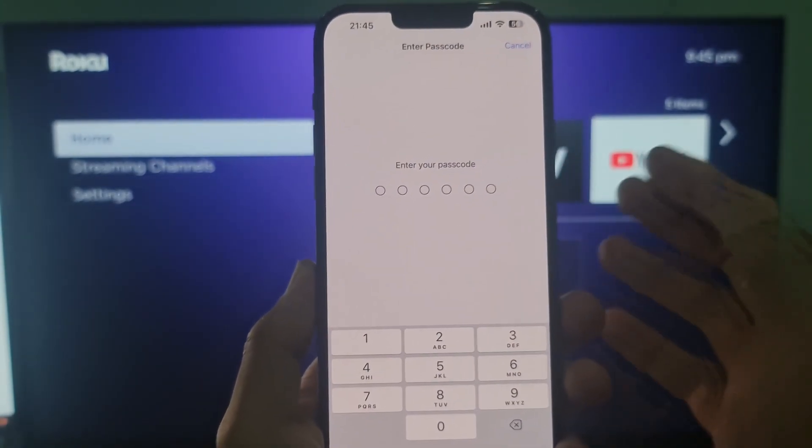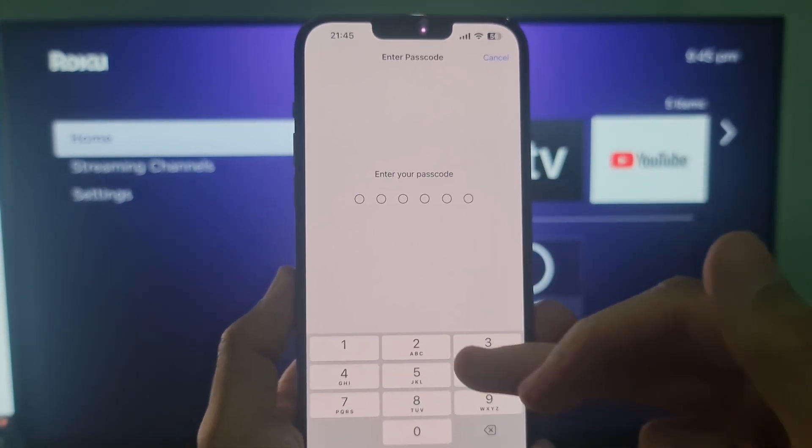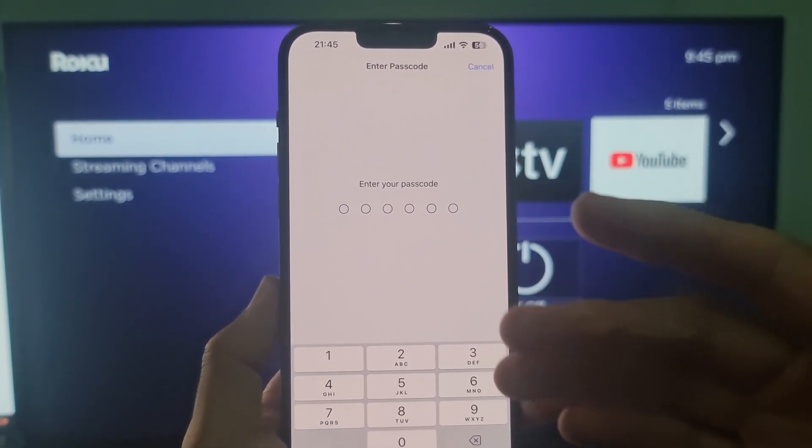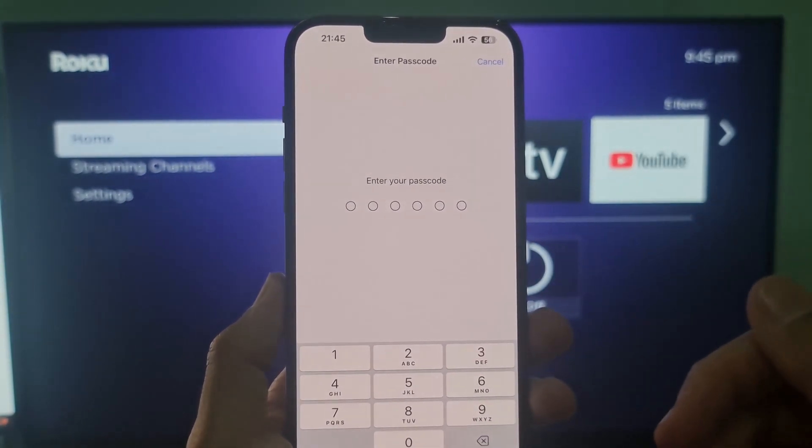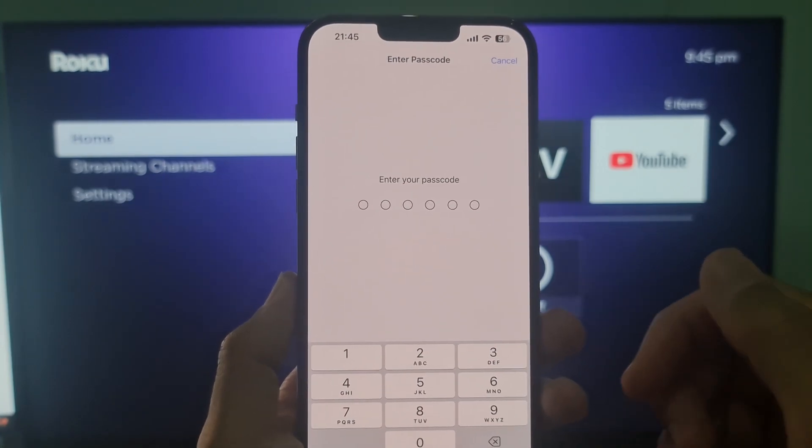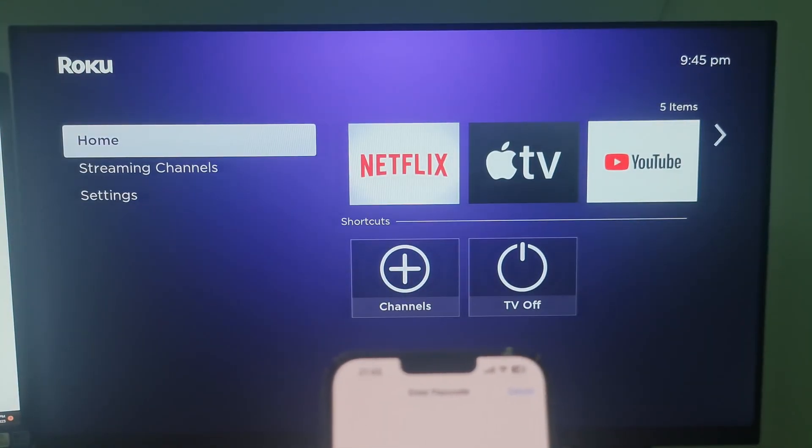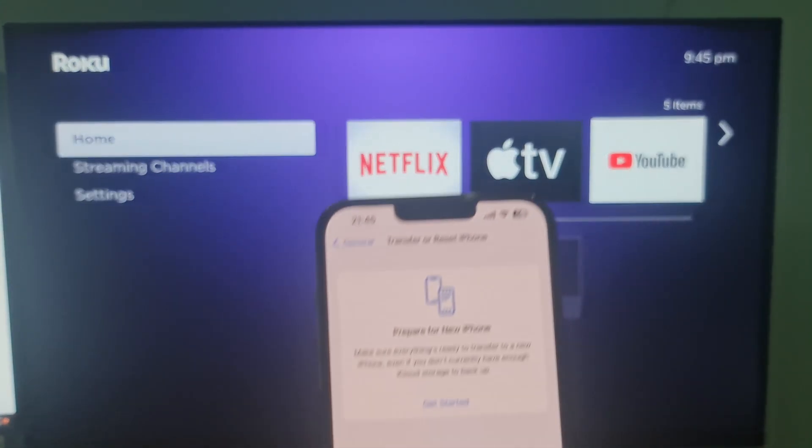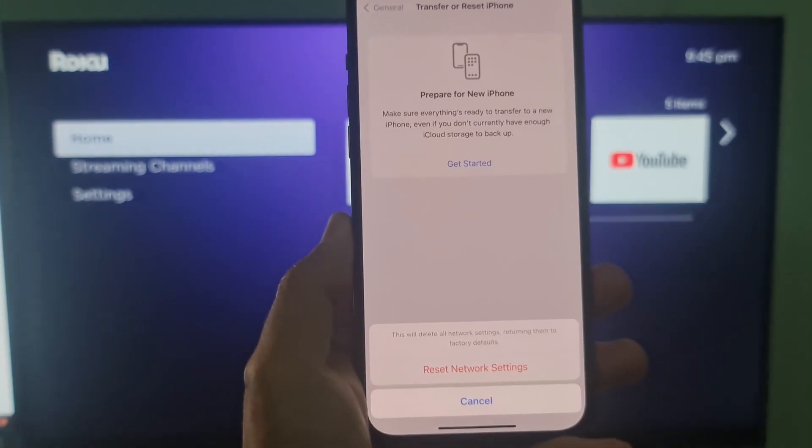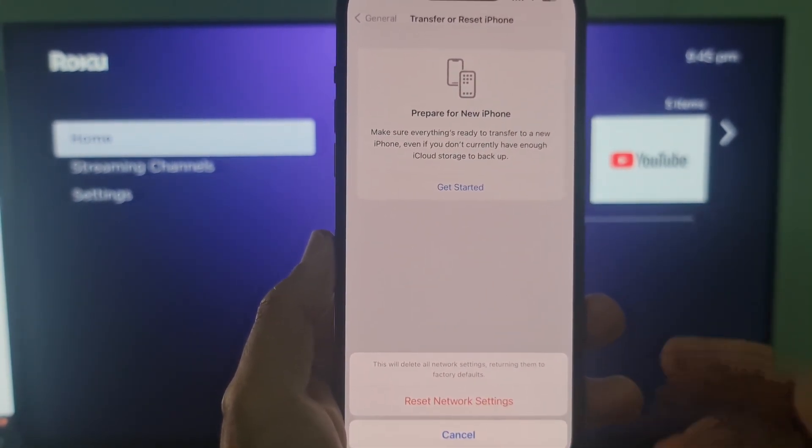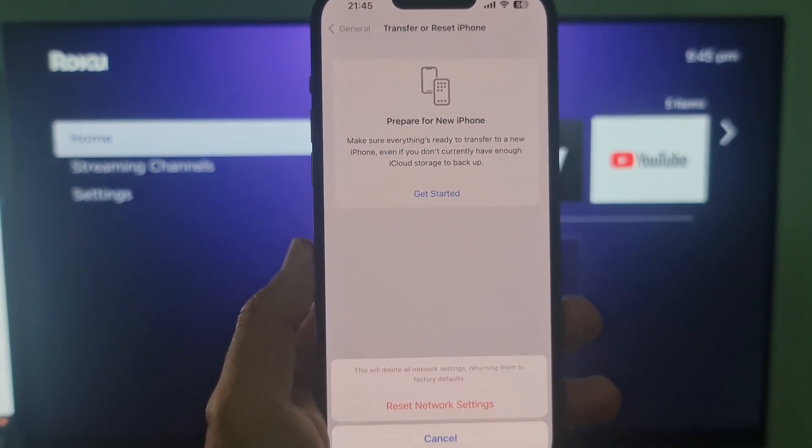It will ask for your iPhone's passcode. Enter it. After you enter your passcode, a prompt will appear on your screen asking for your confirmation. Tap on reset network settings to confirm and your phone will restart.